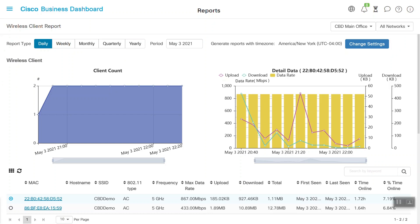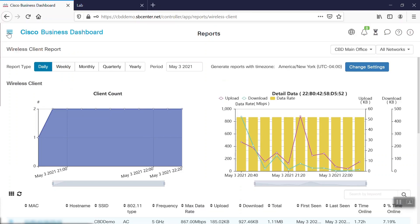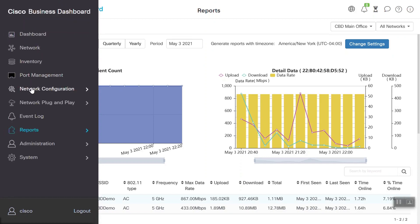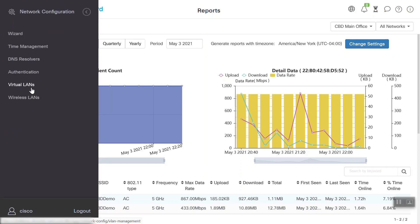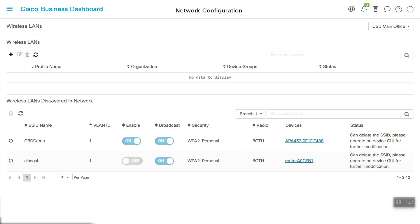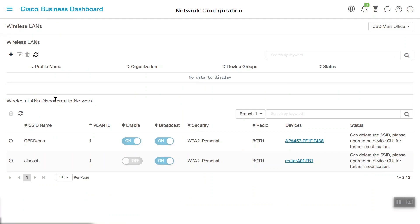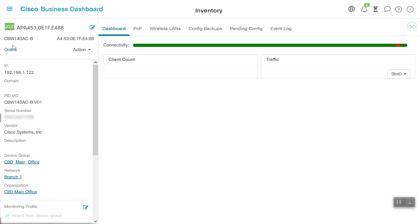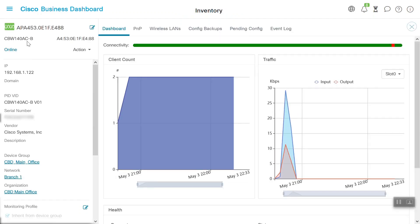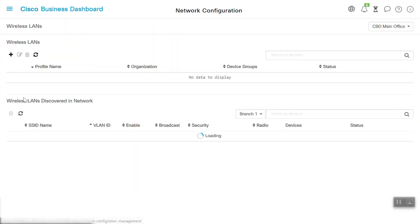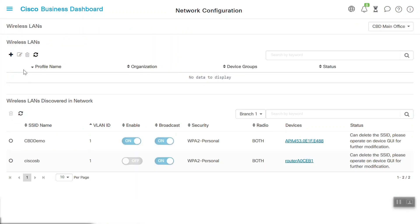We can also add the new wireless network on Cisco Business Wireless from Cisco Business Dashboard. To do that, we'll need to navigate to the Network Configuration menu and select the Wireless LAN option. Here we can see that the CBD Demo SSID is showing on the Cisco Business Wireless Access Point, CBW 140AC. We'll add a new wireless network here. Under the Wireless LAN option, click the Add button to create a new SSID.